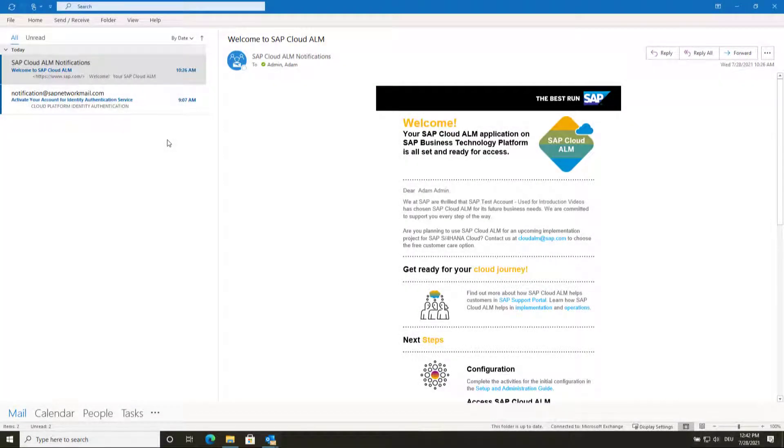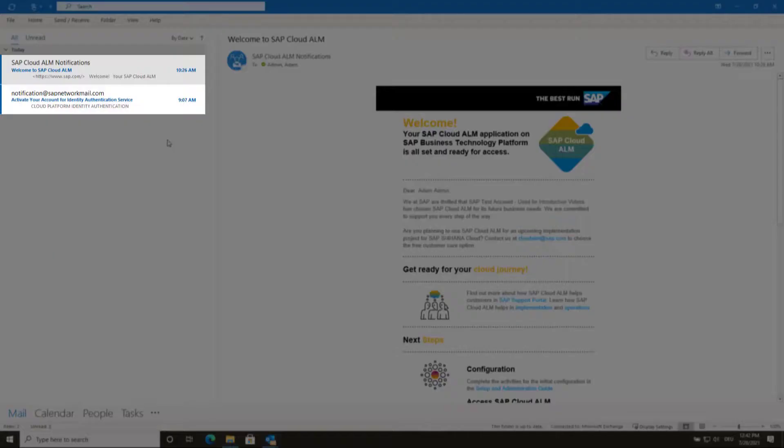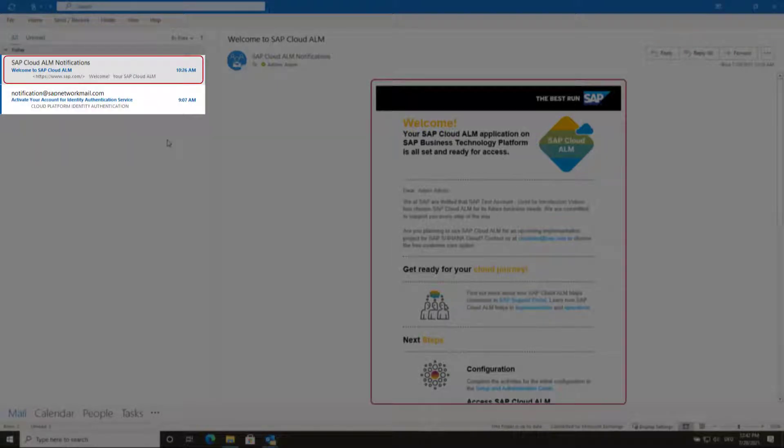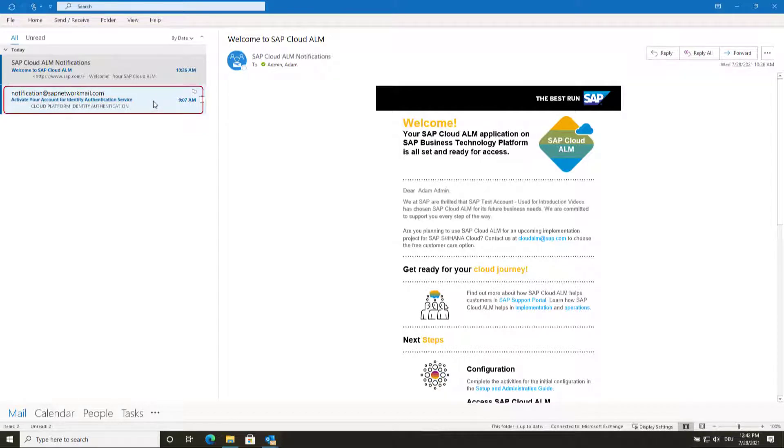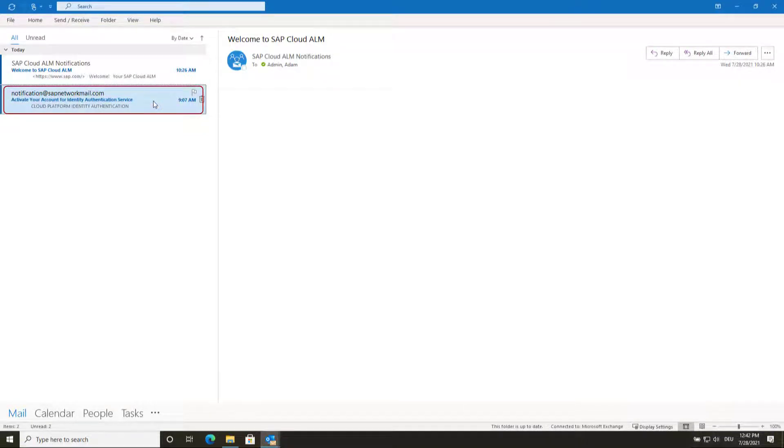After successful provisioning, you will find two emails in your inbox: the welcome email from SAP Cloud ALM and the activation email from your identity authentication service.